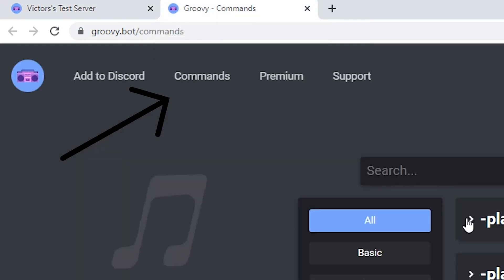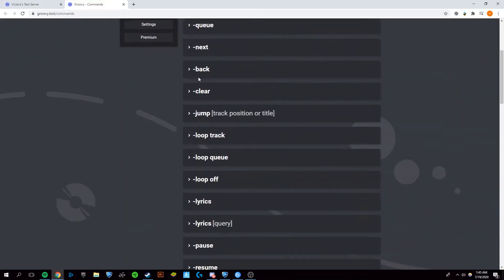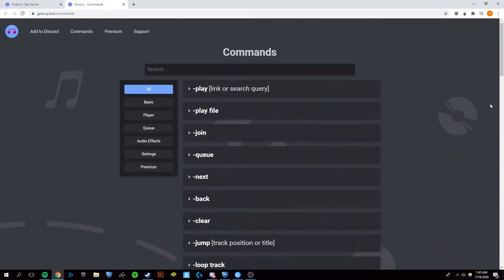Another thing that will be helpful to have up is the commands for Groovy. Once you're in your Discord server, you're going to want to do dash play, and then you're going to want to type in the name of the song or video that you want to play.